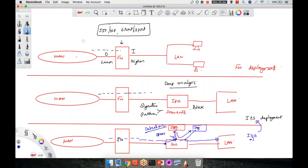That is why, because the firewall does not do any packet analysis, we deploy just next to the firewall what the IPS is. Because it is not only going to detect it, it is going to block at the packet level, doing deep packet inspection. If any payload comes with a malicious software — viruses, worms, anything — it is going to block that on the basis of signatures.